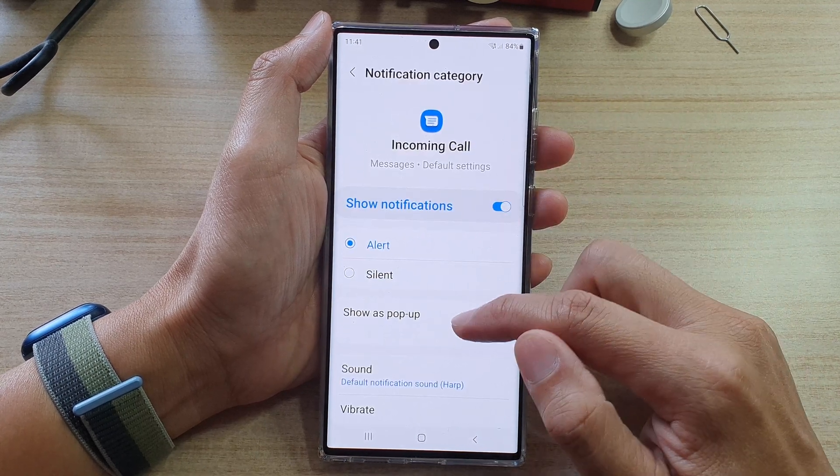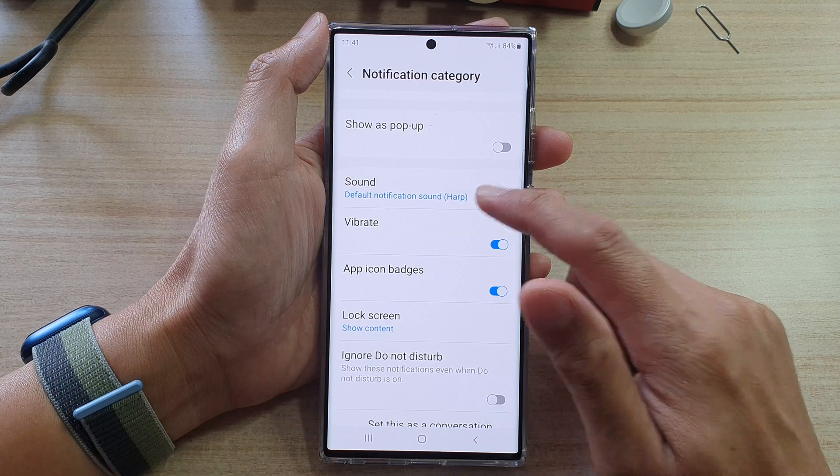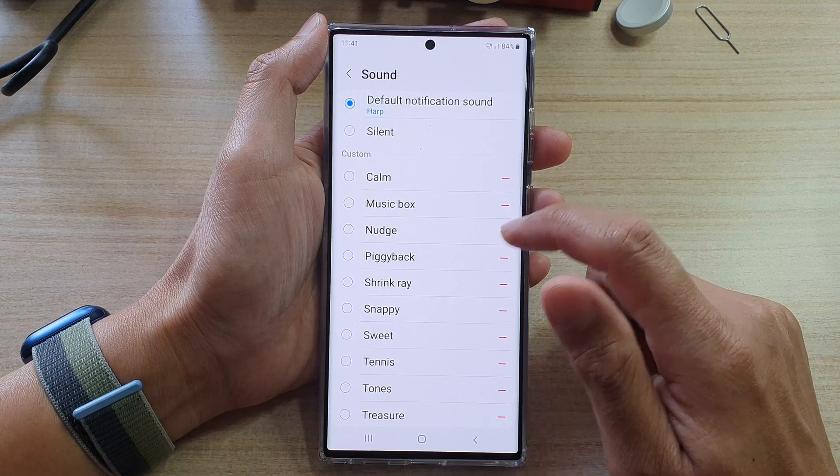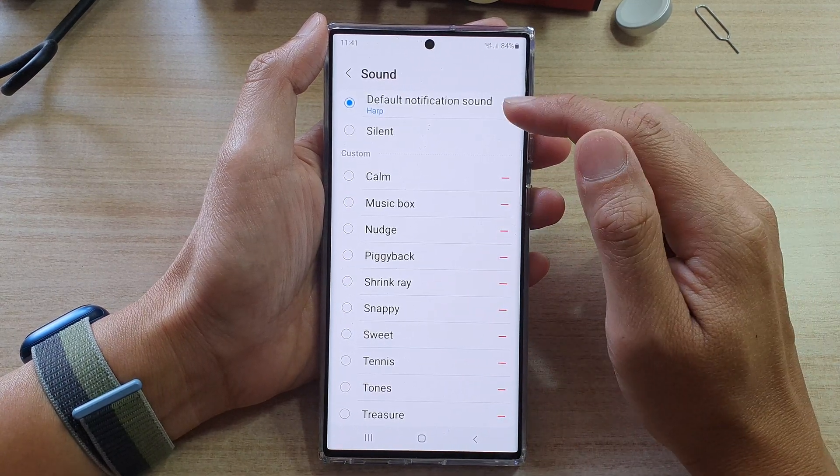In here, you want to go down and tap on sound. And then this is the default sound — harp.